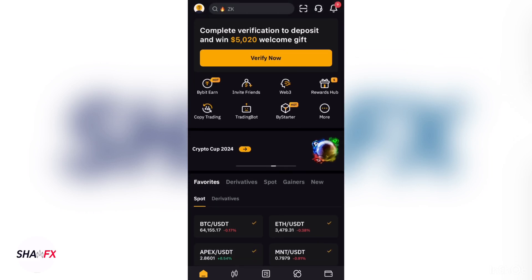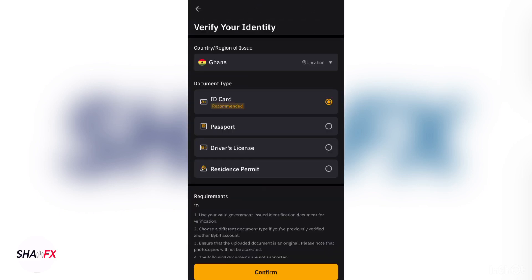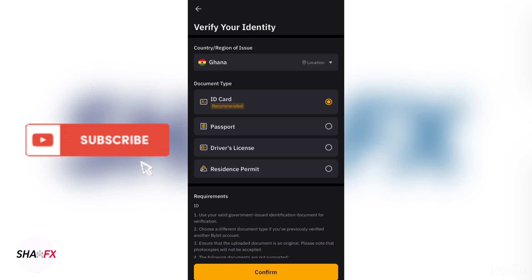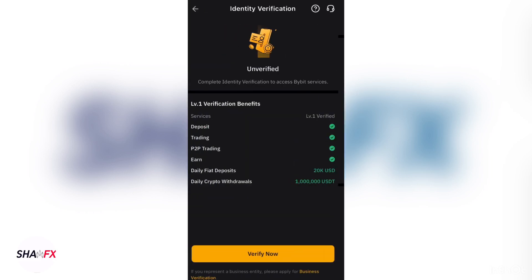Click on 'Verify' at the top. The options available are your Ghana card, driver's license, or passport. I recommend using your ID card which is the Ghana card. Make sure your country is set correctly — if you're in Ghana use Ghana, if you're in Nigeria use Nigeria. Use your accurate details.